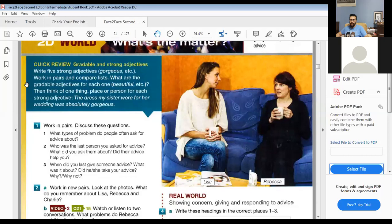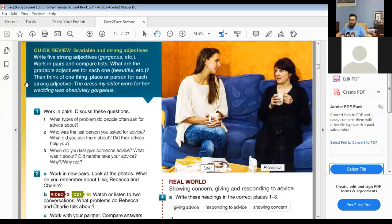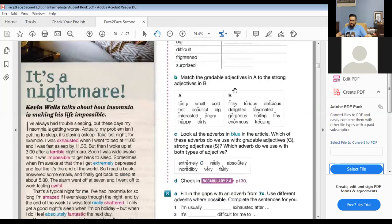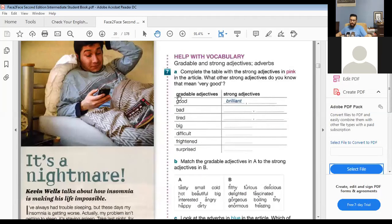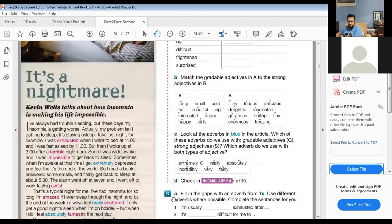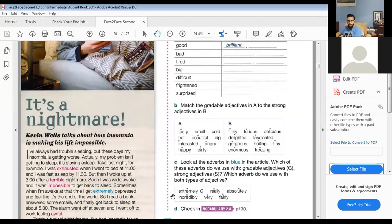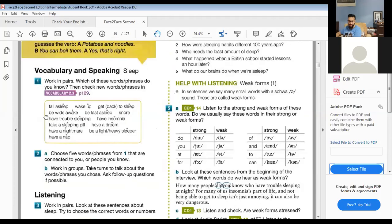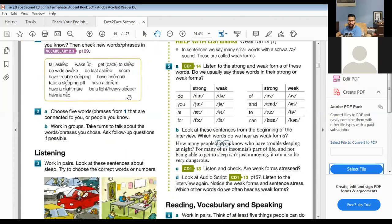Last time we talked about gradable and strong adjectives. We agreed that with gradable adjectives we can say 'very,' but with strong adjectives we can't say 'very.' We can use other adverbs like 'really' or 'absolutely.'